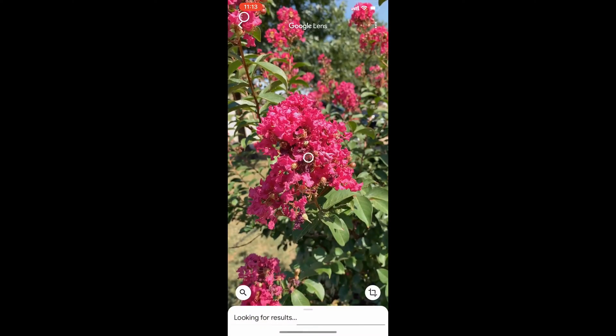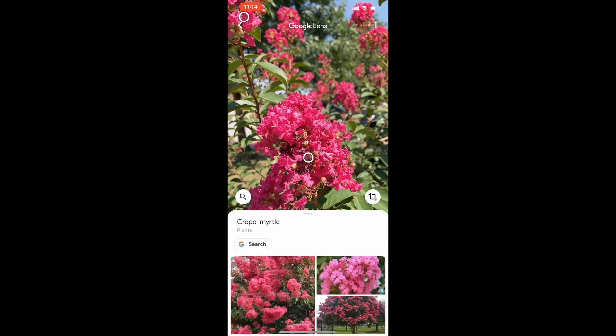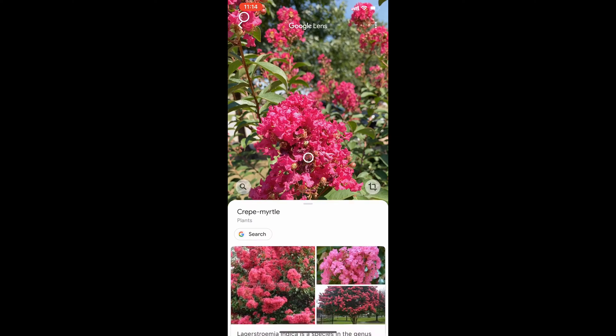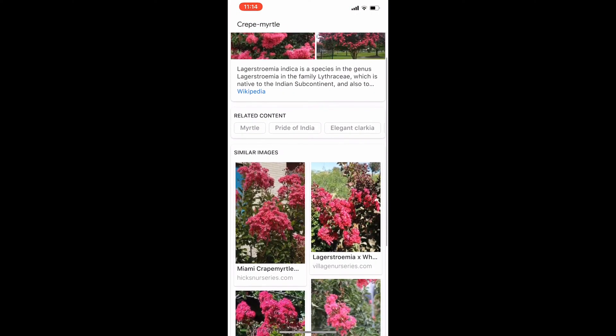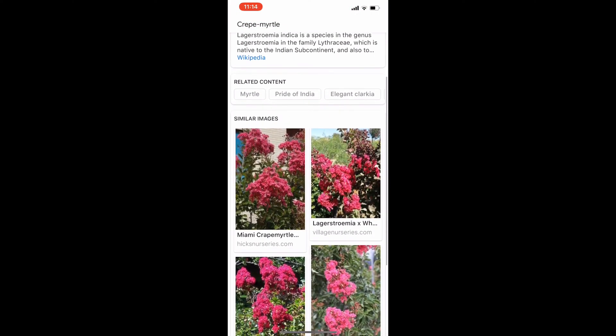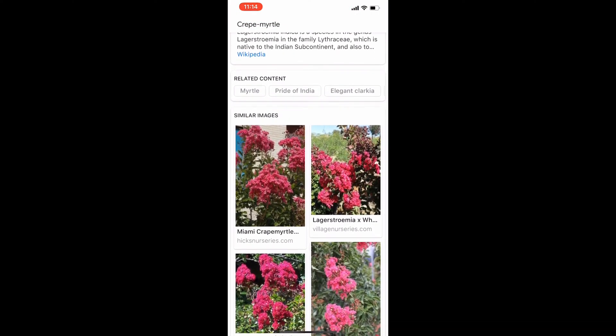Same thing with this crepe myrtle. I have no idea what type of crepe myrtle it is — there's so many of them. But according to this, I may have a Miami crepe myrtle.